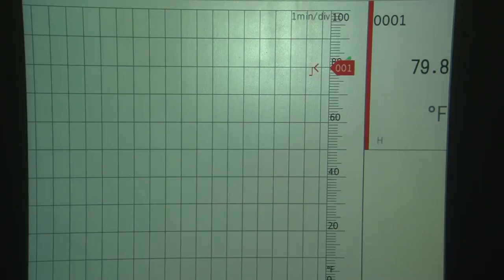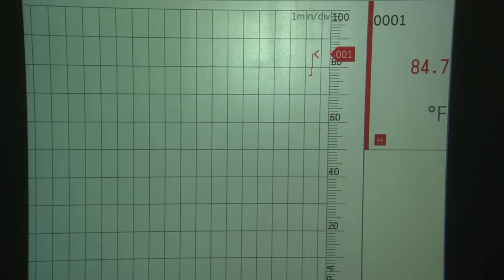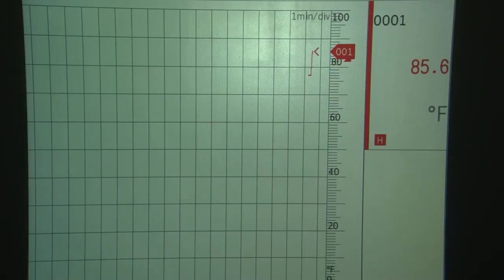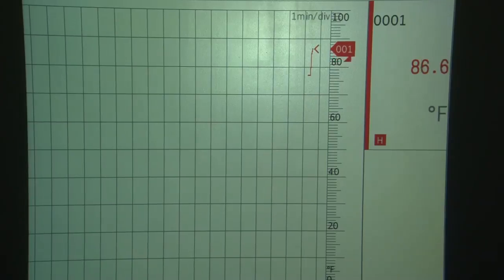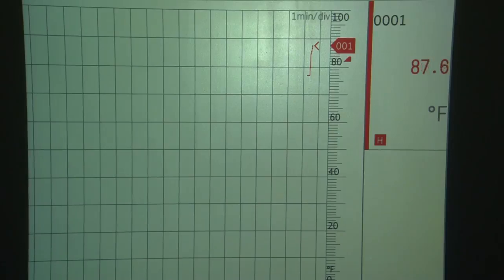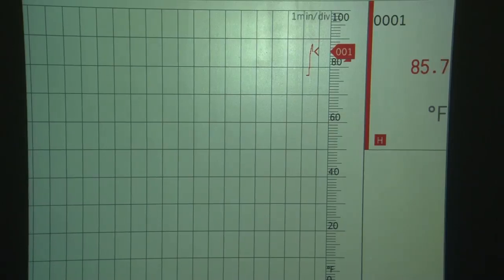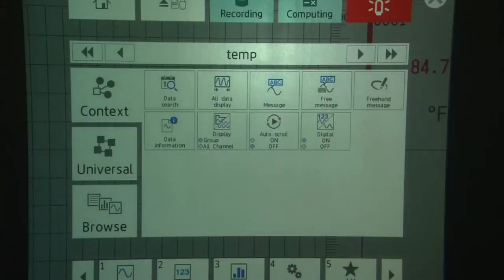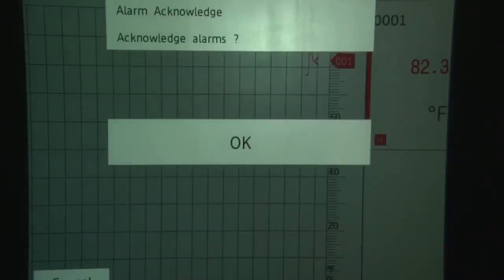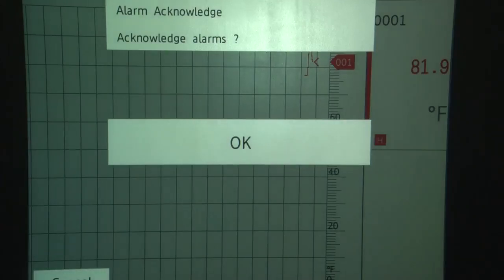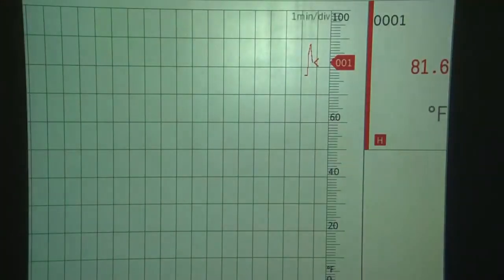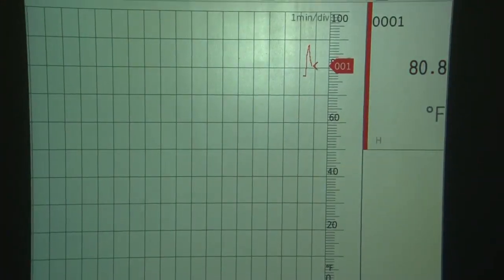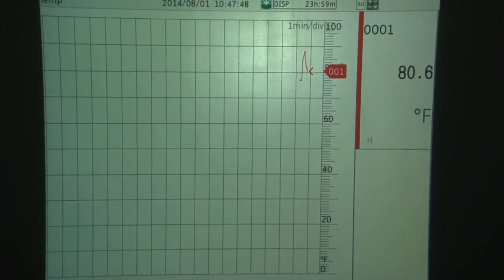We're going to grab the thermocouple. And we just exceeded our 82 degree set point. And we now have a high alarm on the system. If I touch the Menu key, I can acknowledge the alarm by touching the Alarm Acknowledge icon. Touch OK. And now that Acknowledge Act is recorded in the alarm log.